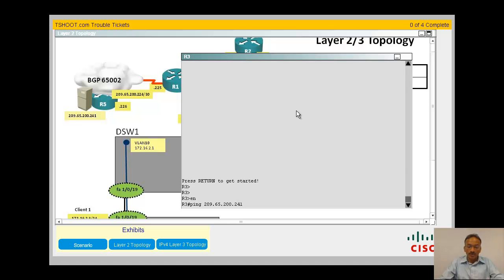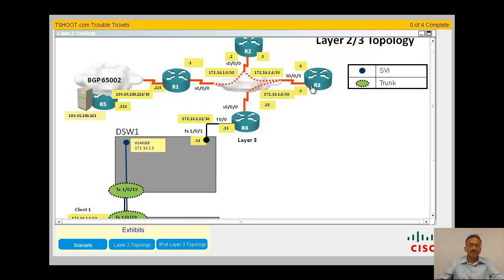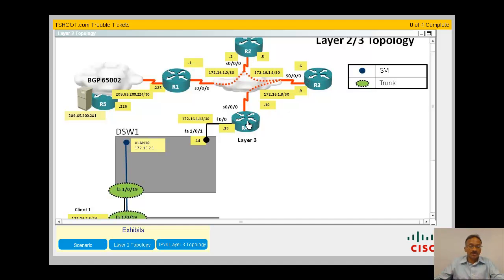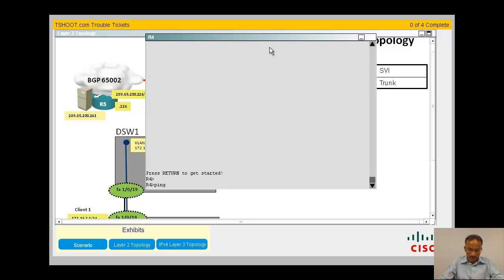Let me ping from R3 and see whether I can ping the web server. R3 seems to be pretty good, so R3, R2, R1, all the way to the web server is good because things work from R3.